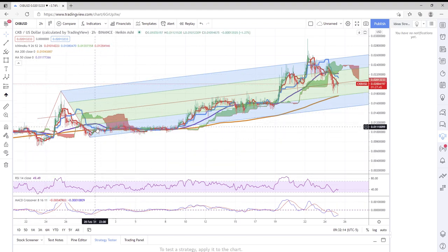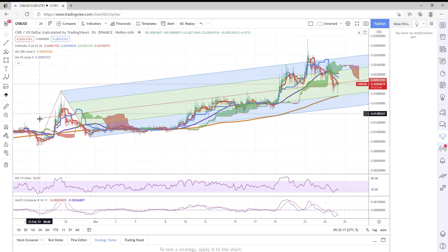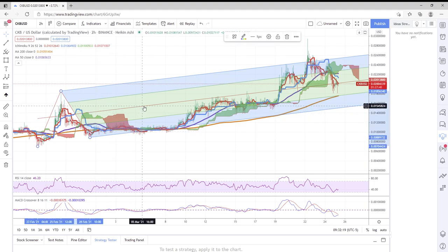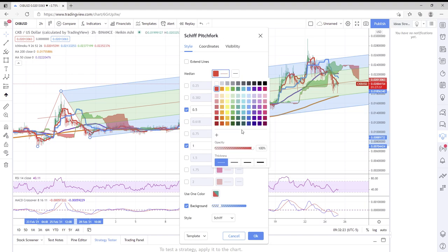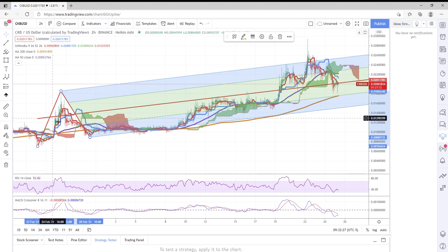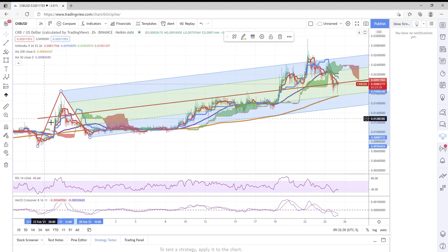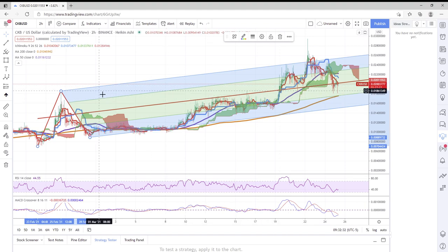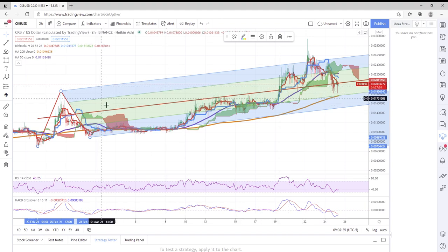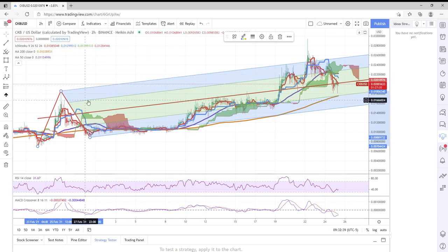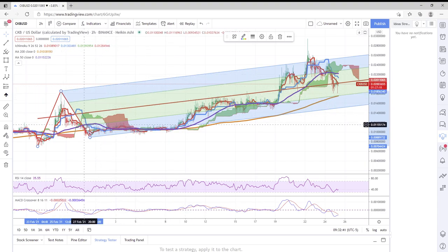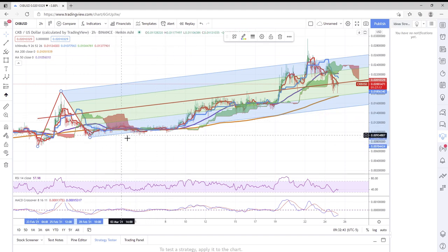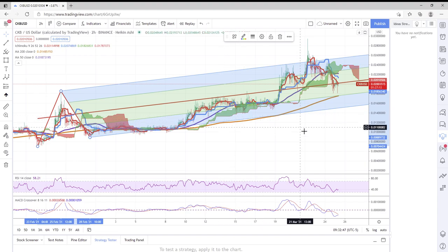Let me explain the Shift Pitchfork in short. We have this orange line which is the median line, right in the middle. Then these top two channels here are resistance channels. This is a resistance line, this is a resistance line, this is a support line, this is a support line. It acts like Fibonacci in a way.